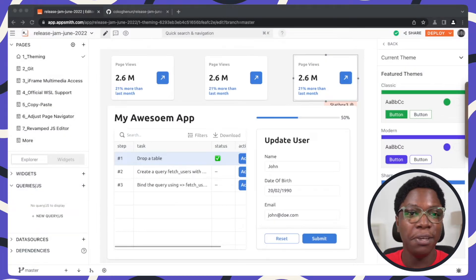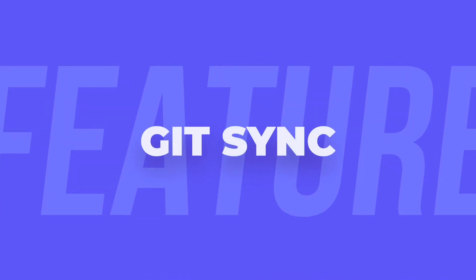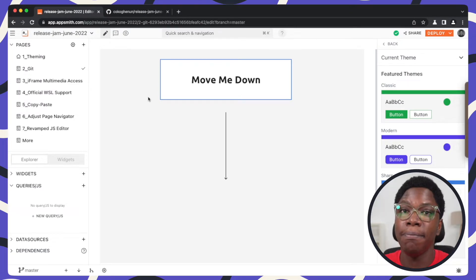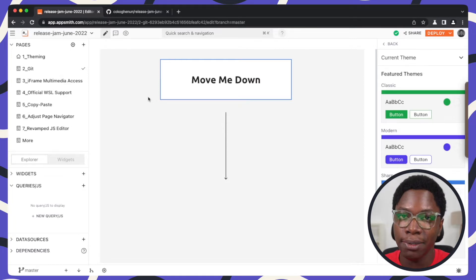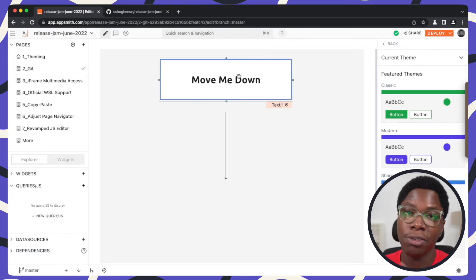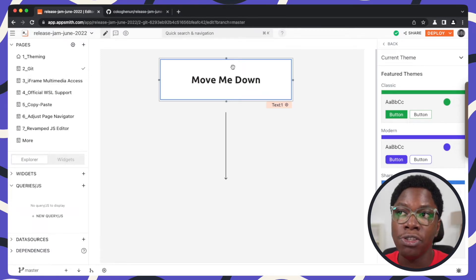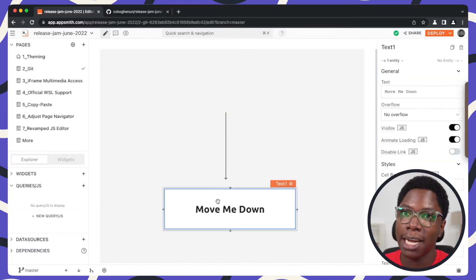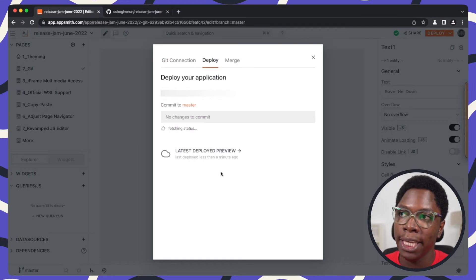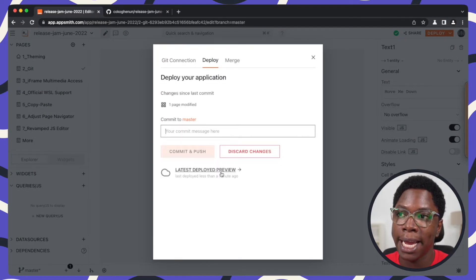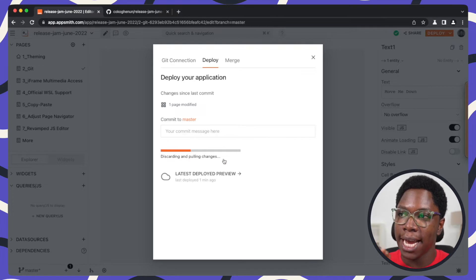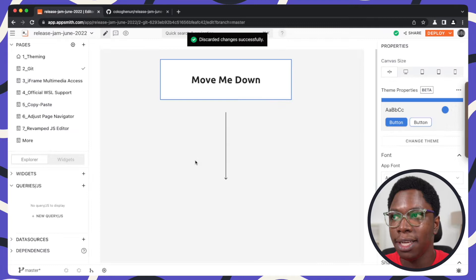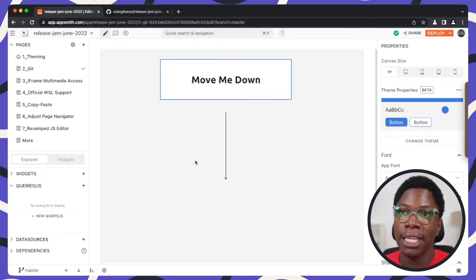Now let's move on to the next feature, which is about git improvements. We've made improvements to using git: being able to discard changes made and also deleting branches you're no longer using. I have a simple app on the canvas and I'm going to make a simple change — moving this jumbotron text box down. Then I can go to the modal to commit changes and choose to either commit or discard the changes. Discarding will pull the last saved state from my remote git and refresh the application back to that state.